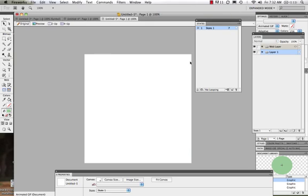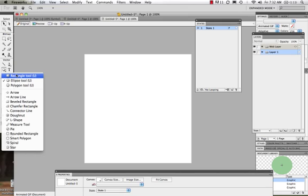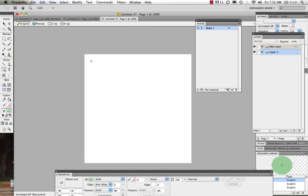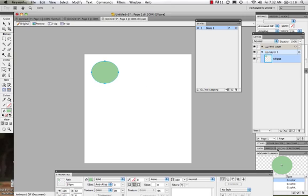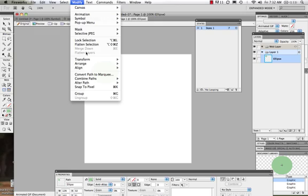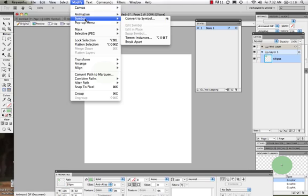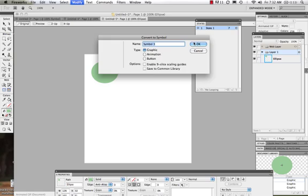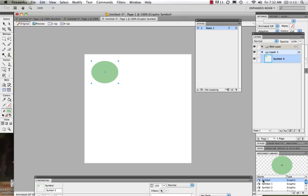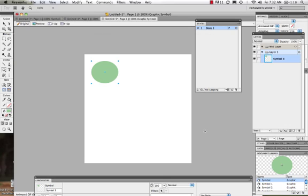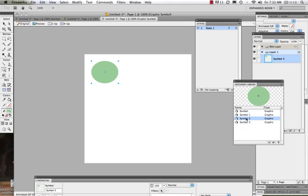I'm going to start over with this tween project. First thing we want to do is create our shape. Then we want to turn it into a symbol — come to Modify, Convert to Symbol, say OK. As we come into our document library, we can see all of our symbols in here. In order to tween, we need an instance of the same symbol.